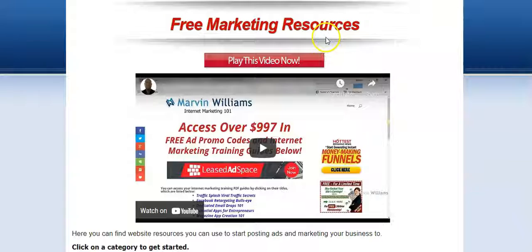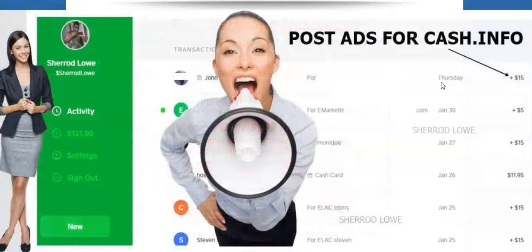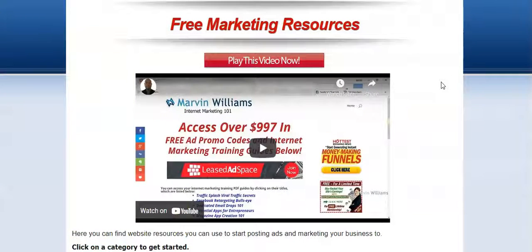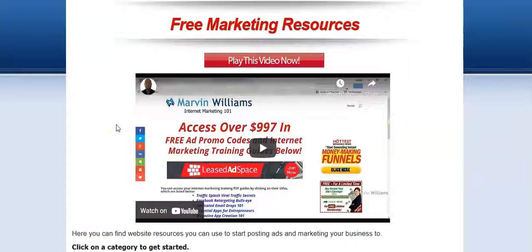I'm going to take you into the back office and show you the training you're going to get access to, which was created by a six-figure earner who actually built this system. He's going to walk you step-by-step through how to use websites like LeadsLeap and Hercules effectively. He gives you 30,000 credits so you don't have to earn them yourself. This is a 45-minute video that breaks everything down and shows you how to get sales with Easy Five.